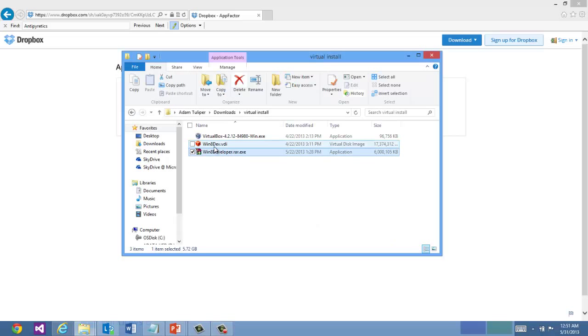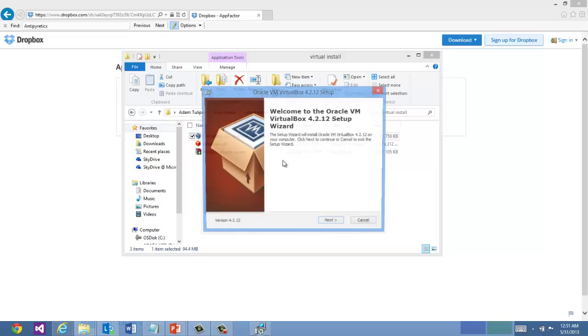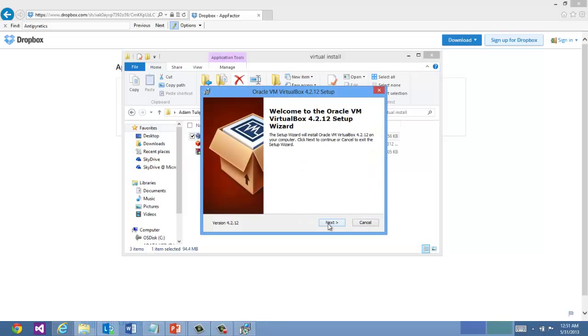Both files have extracted now. I'm going to run the VirtualBox setup. Now I've actually already installed this on my system so I'm going to cancel out of this. But you'll want to continue and install the software.